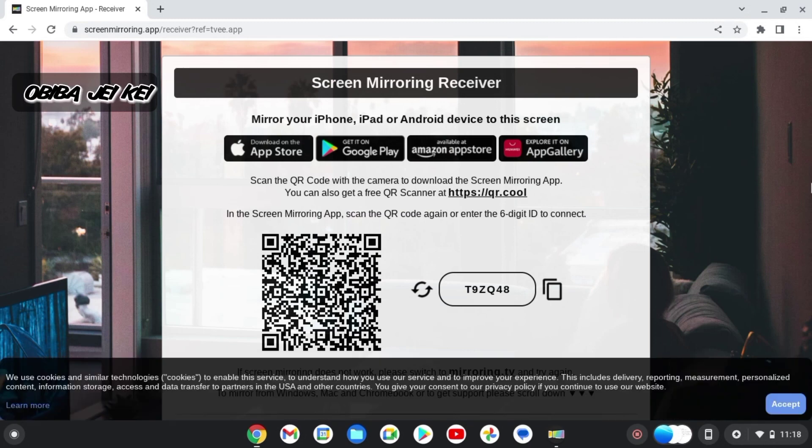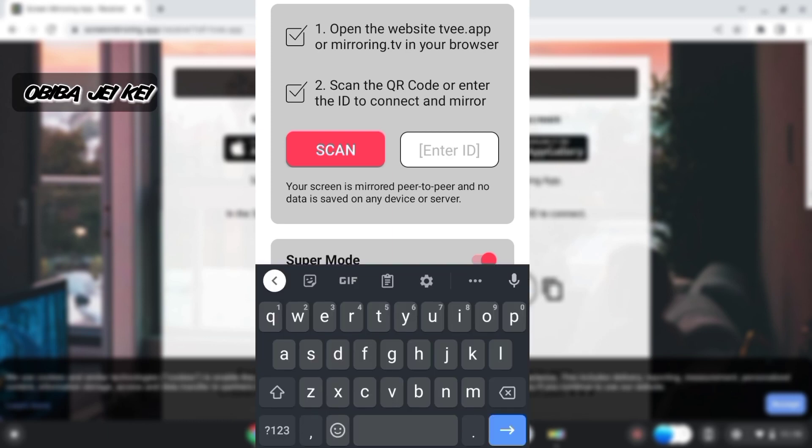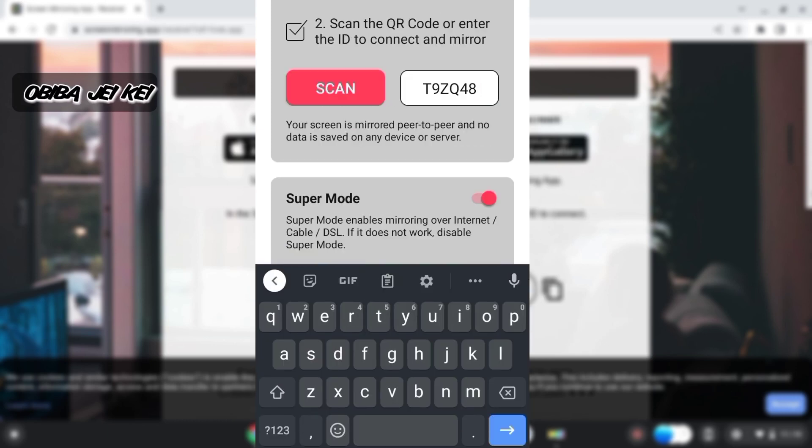That's the code for pairing. You can use the QR code or just enter the code provided here. That's C9Z, so I'll just enter the code.